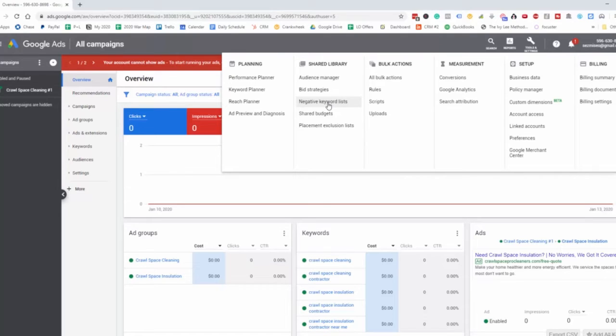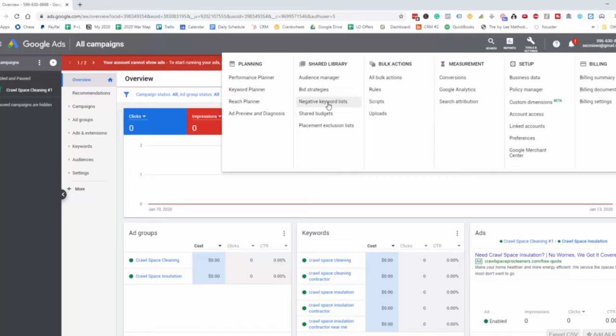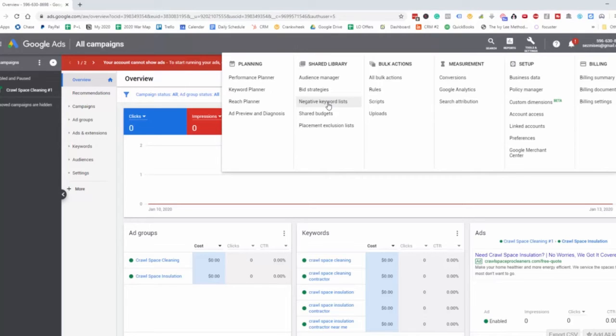discount services or affordable services, we will not have our ads show up when those keywords are searched because we only want to show our ads to people that are willing to spend and have that actual budget. That's why we want to add those keywords to the negative keyword list. And then here on the placement exclusion list.